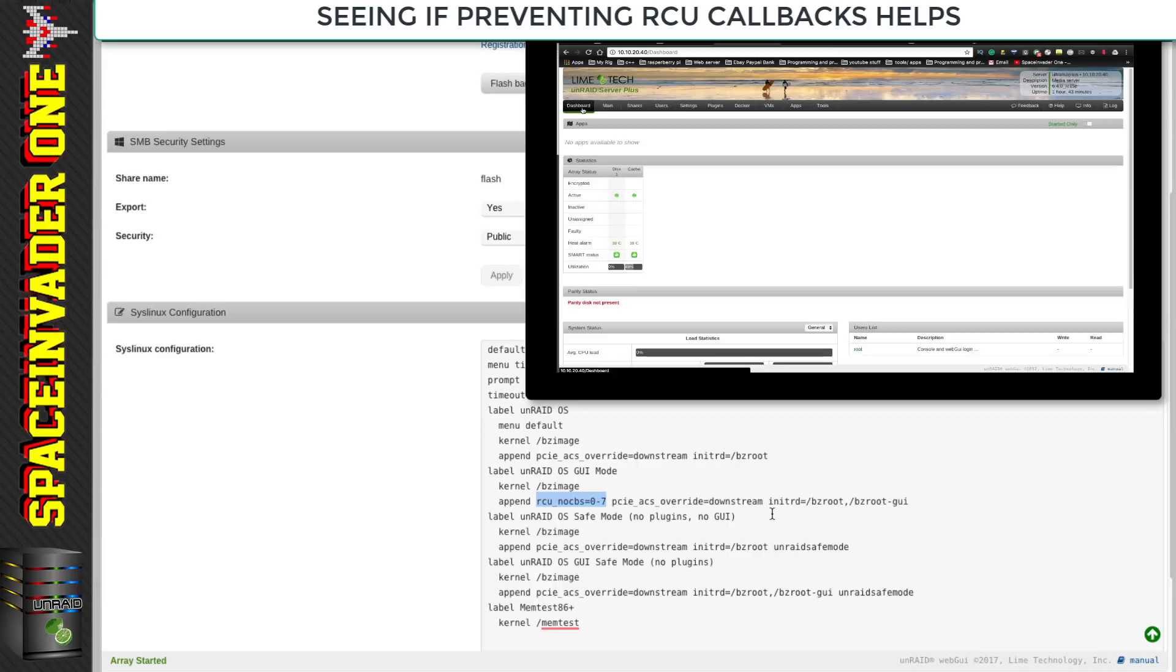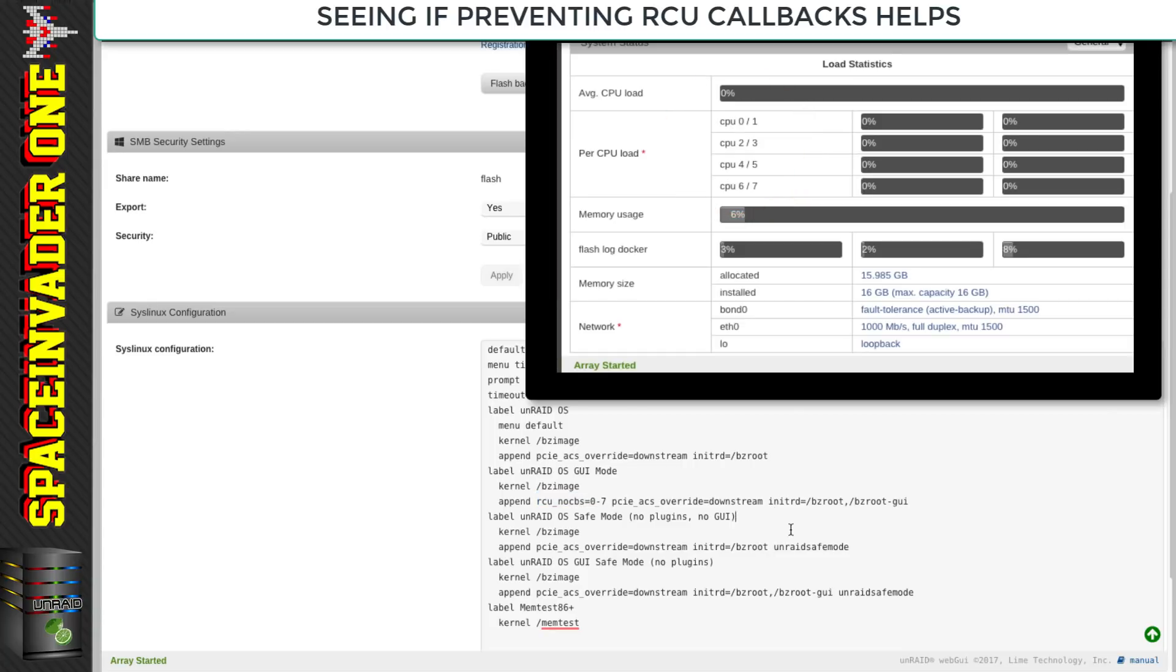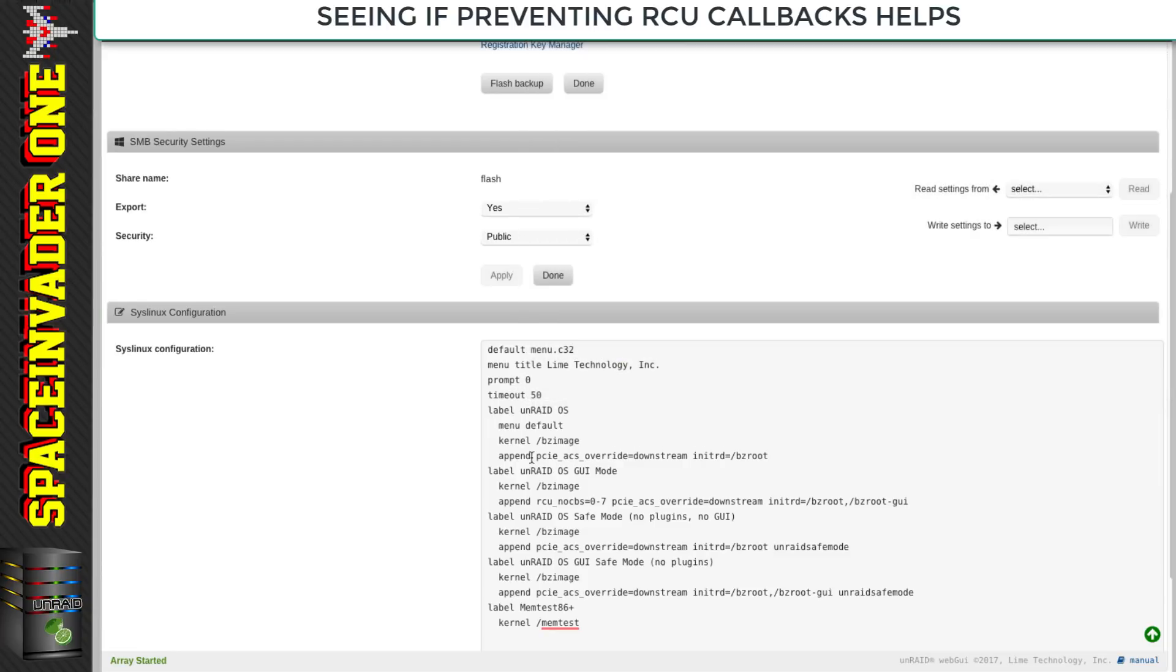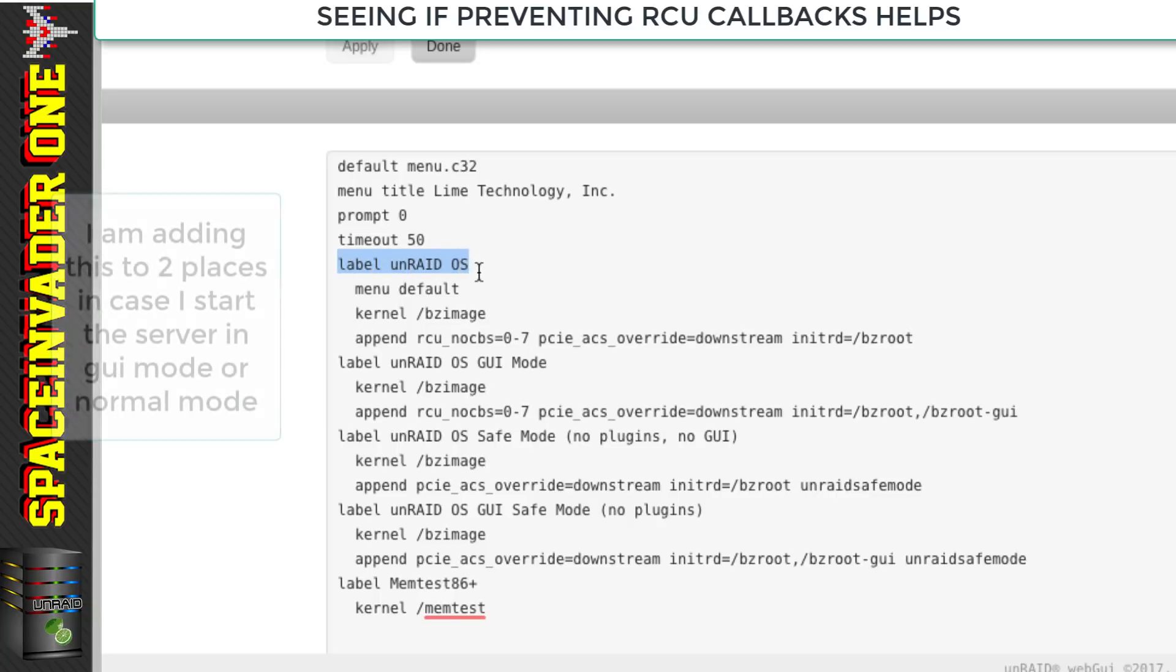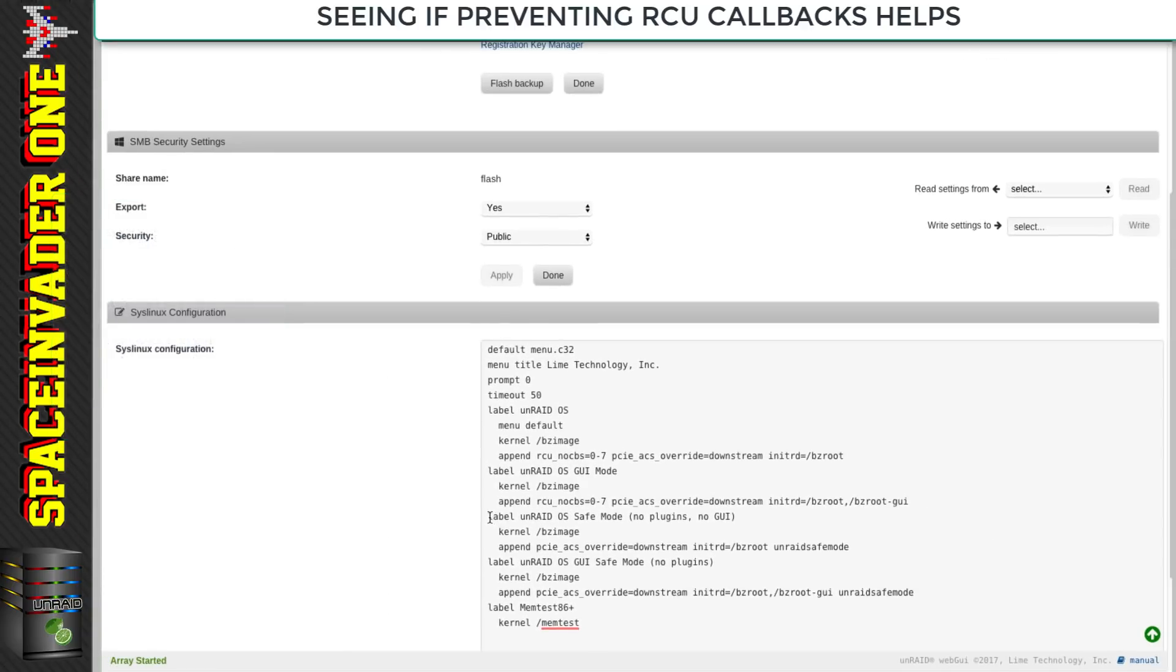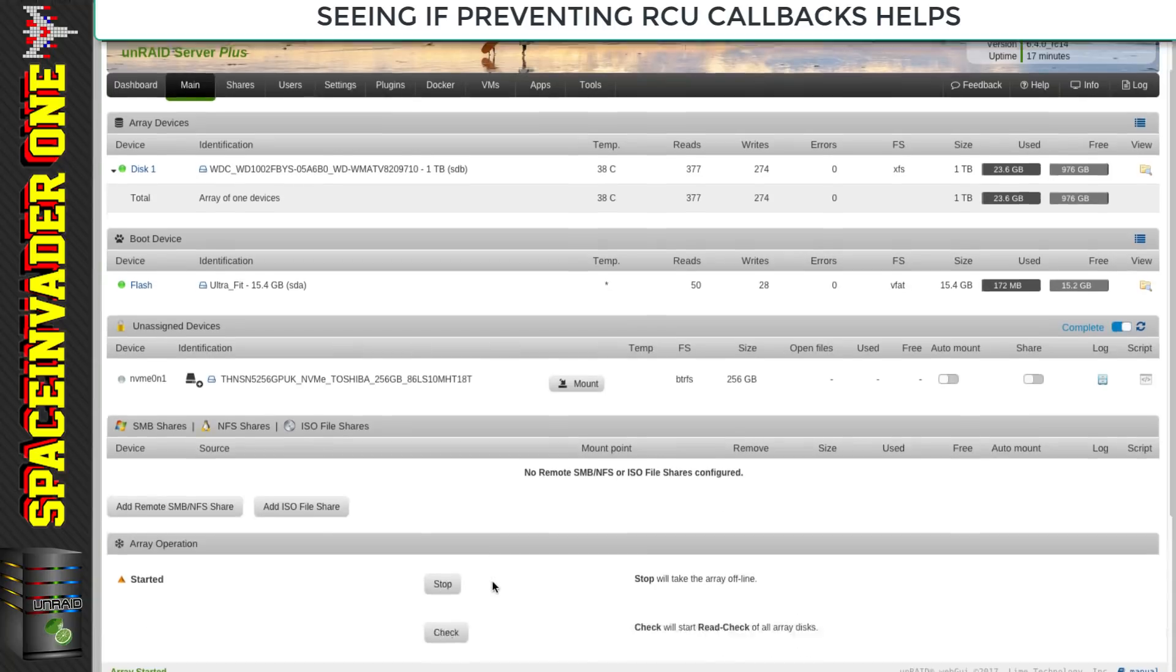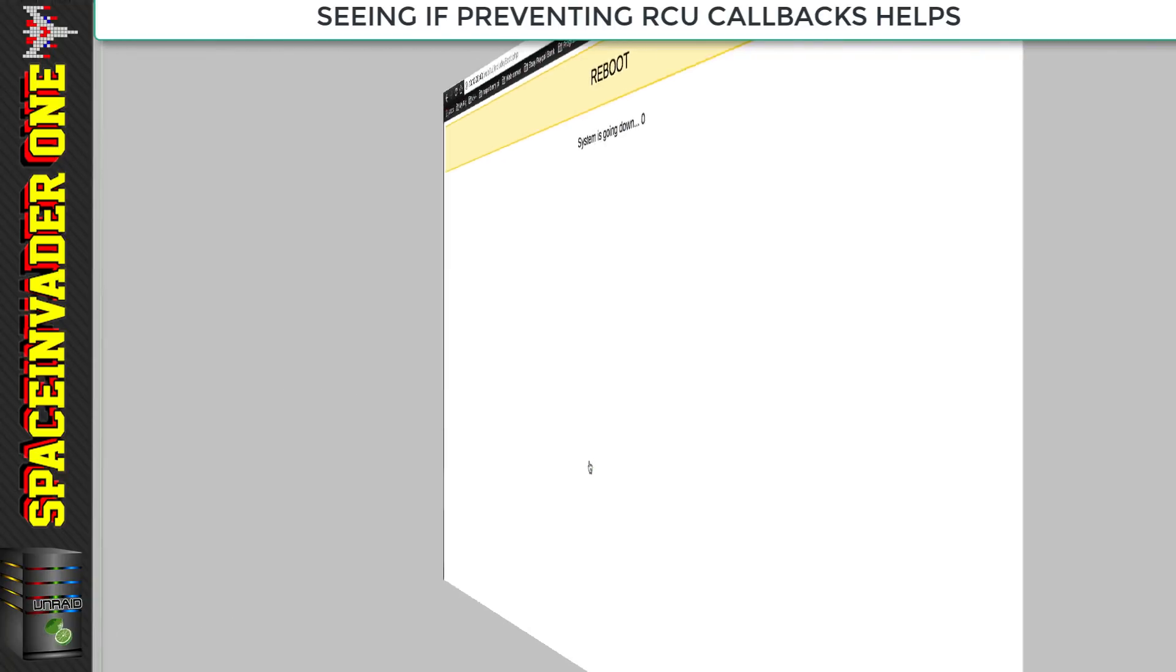To check, just go to the dashboard and scroll down to where your CPU is, then put in the range starting with zero and ending with the highest numbered thread that you have. I'm putting it in two places in the syslinux config file - both the Unraid default and also in the GUI mode. That way whichever way I boot the server, this will take effect. Now we need to click apply then done, and for this to take effect we need to reboot the server.